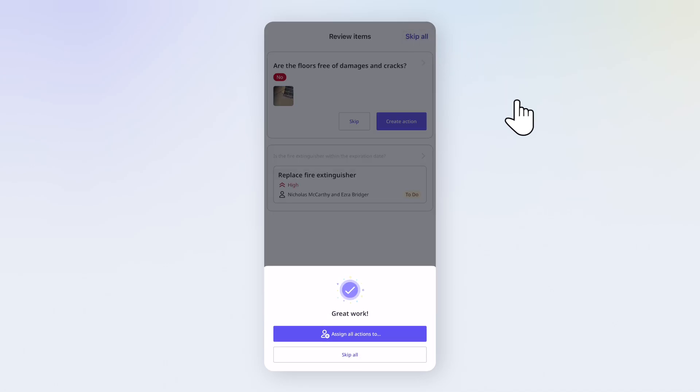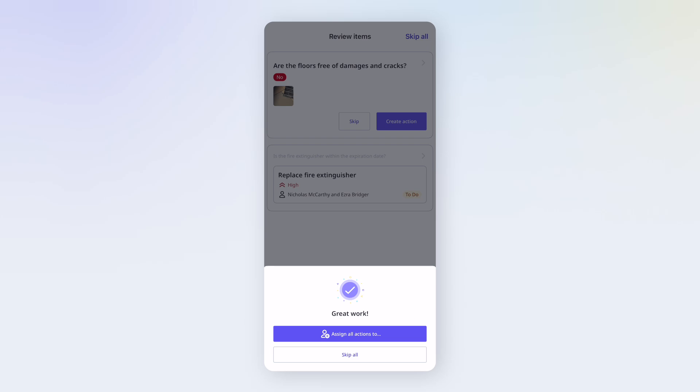If there are multiple actions, you can save time by tapping Assign All Actions to bulk assign, or Skip All to continue.